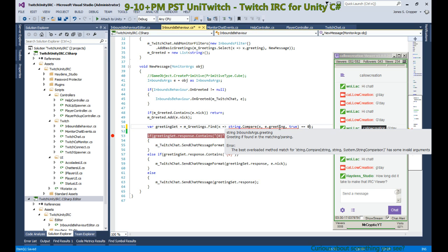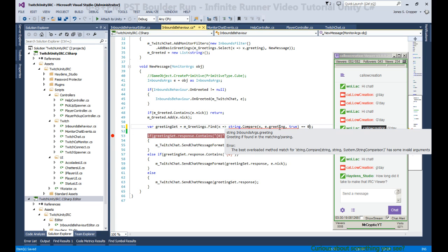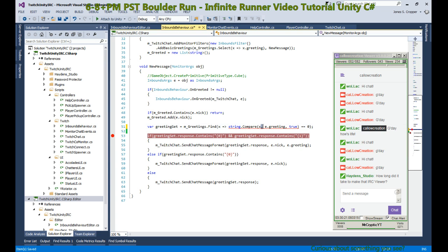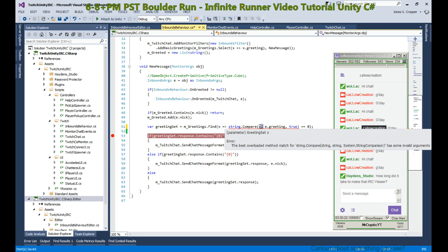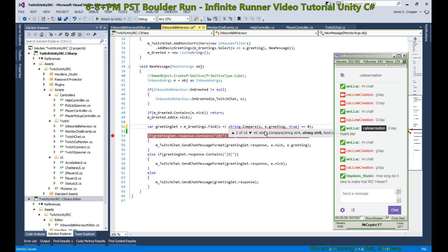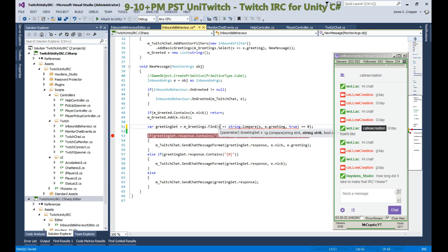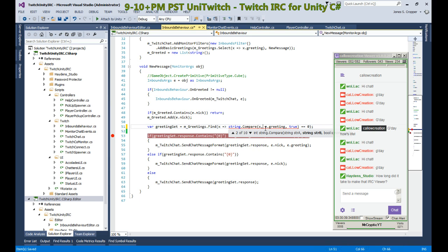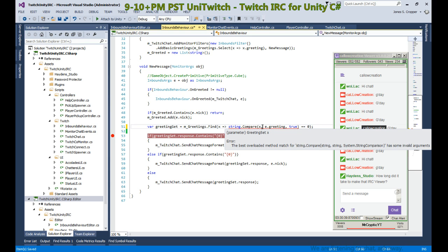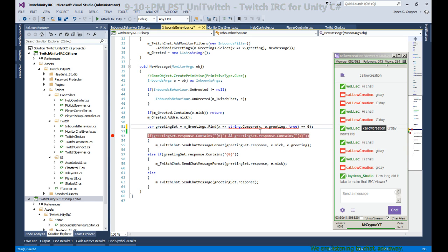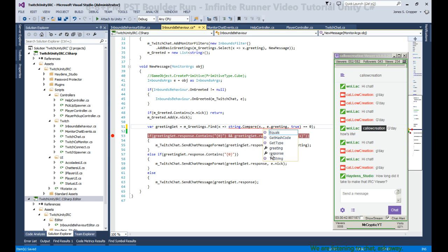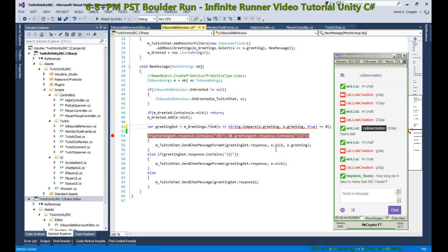Oh, am I doing something wrong? String to compare, and X is a... X is not a string. X is a greeting set. Okay, X is a greeting set, so I need to get the greeting from X and the greeting coming in to get the proper response.